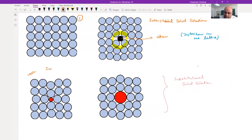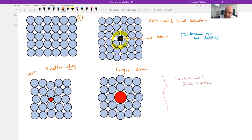The first substitutional case has a smaller atom and the second has a larger one. In both cases you can again see a very clear distortion in the lattice.